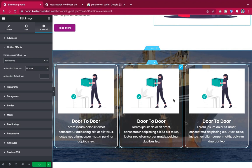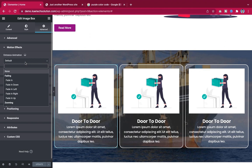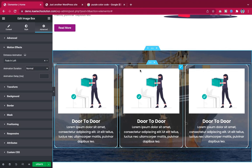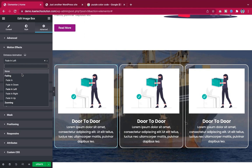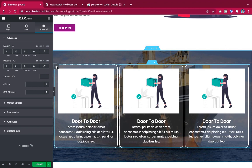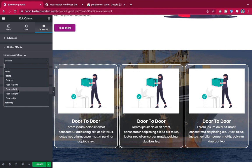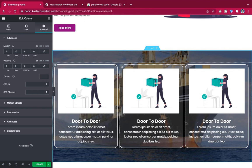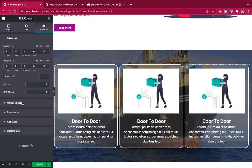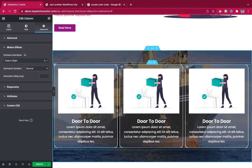For the service cards, I remove the individual icon box animations and instead apply the motion effect to each entire column: first column Fade In Left, second Fade In Right, third Fade In Up.